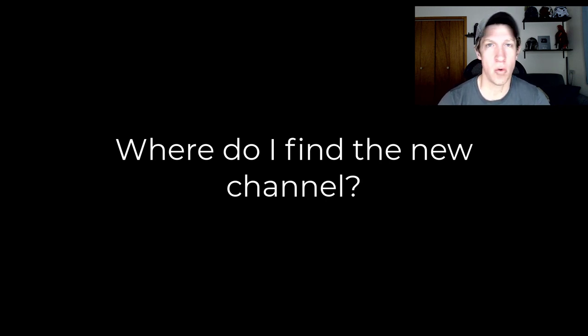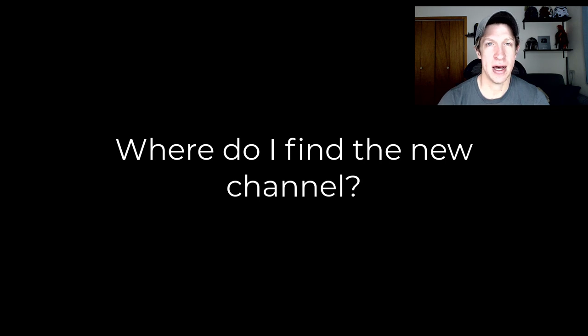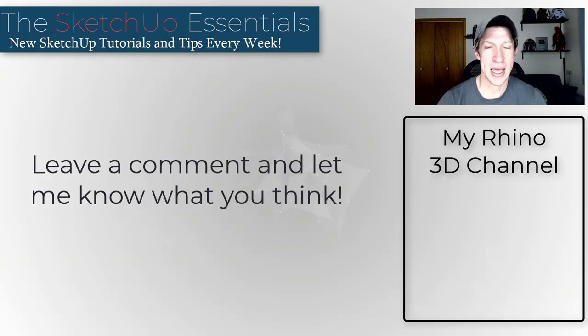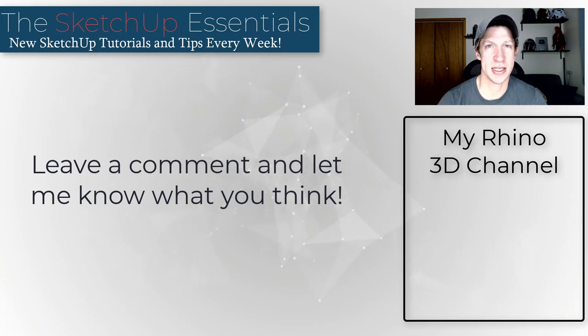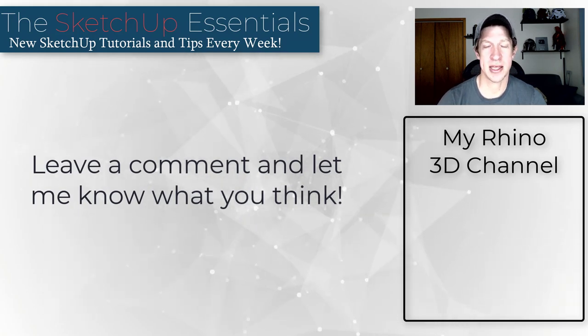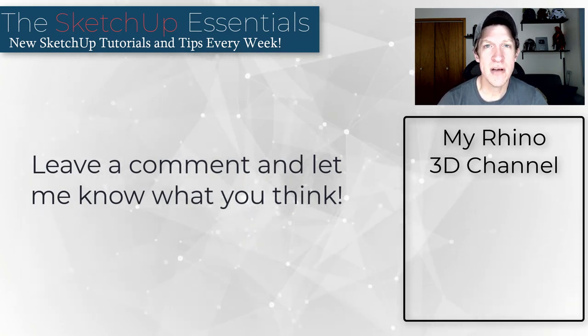That's kind of an overview. If you're interested in following along, I will link to my new Rhino channel in the notes down below. I will continue to make SketchUp tutorials. Those aren't going anywhere. In fact, I've been making the Rhino videos for a while now, and I've still been making the SketchUp content the same as before. I'll link to that in the notes down below.